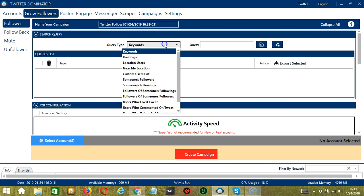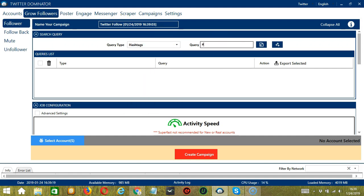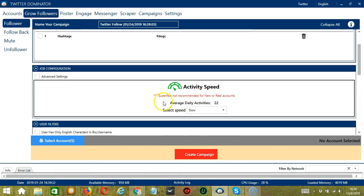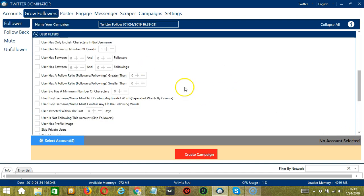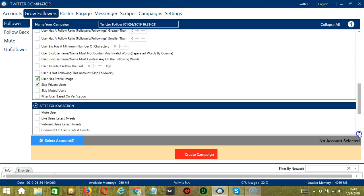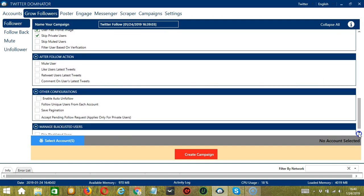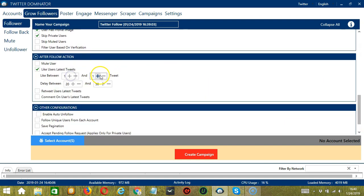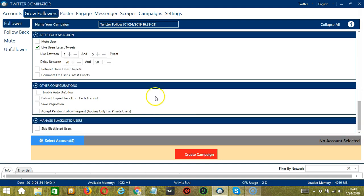Here we can name our campaign. Let's call it Twitter Follow. For the search query, let's target users who use hashtag dogs. For job configuration, an average daily activity of 22 should be okay, so let's select Slow. For user filters, let's target English speaking users, skip private users, and user has profile image. For after follow, let's like the user's latest tweets, let's say one, two, five. For other configurations, it's up to you, and let's skip blacklisted users.